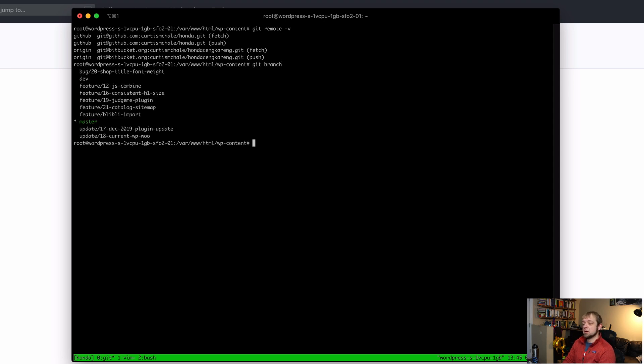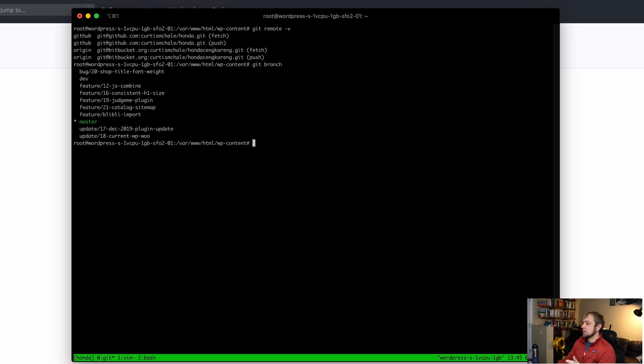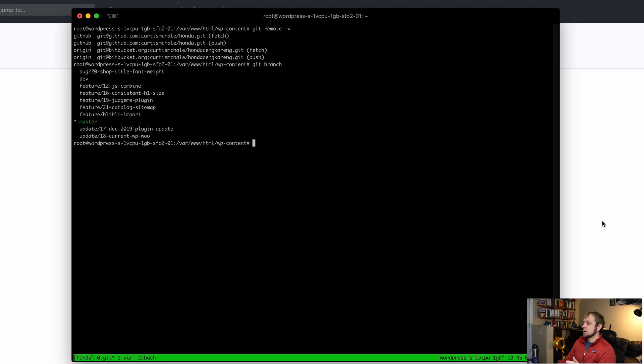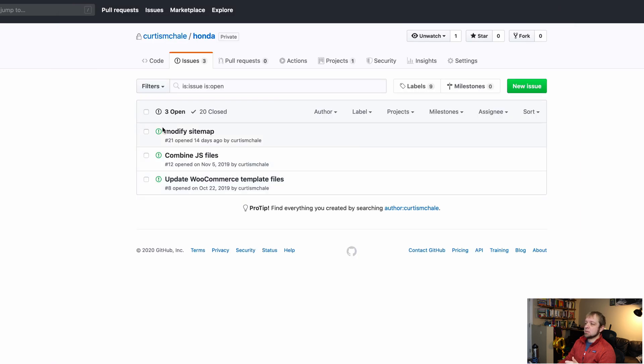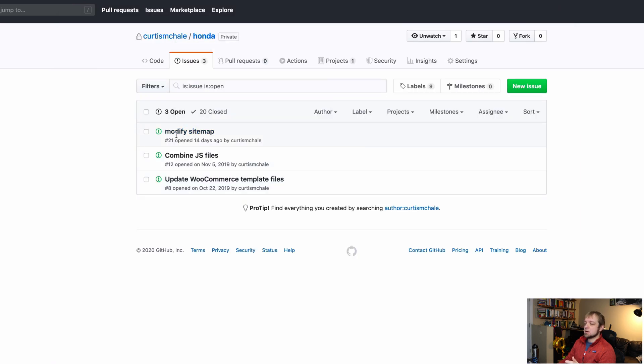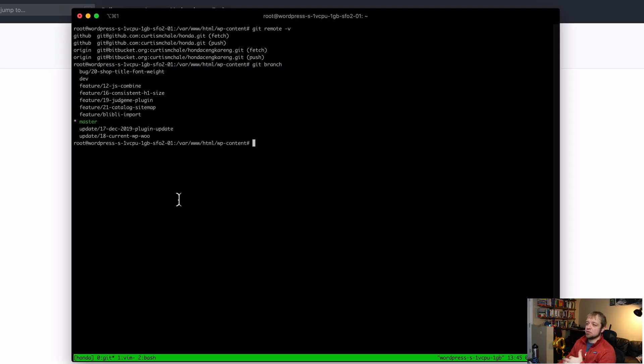I already know that I need to delete the branch labeled bug/20-shop-title-font-weight. That would go with, in GitHub, these bugs here because you have 21, 12, and 8. Those are the only three open bugs. So really everything else in here can get deleted.